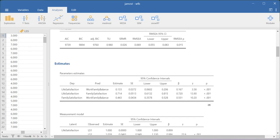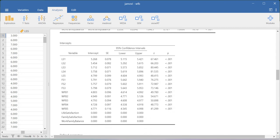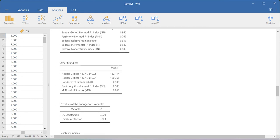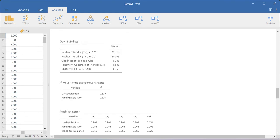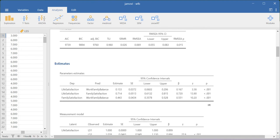Looking at the results: the direct relationship between work-family balance and life satisfaction is significant, family satisfaction and life satisfaction is significant, and work-family balance and family satisfaction is significant — all three path coefficients are highly significant. For the indirect effect output, work-family balance on life satisfaction through family satisfaction has an indirect effect value of 0.316, which is significant because the p-value is less than 0.05. Since the direct effect is also significant, we are getting a partial mediation effect.